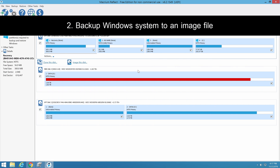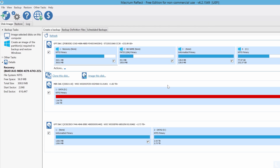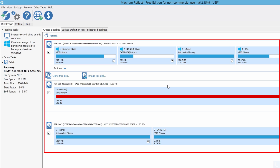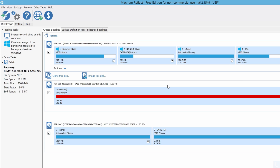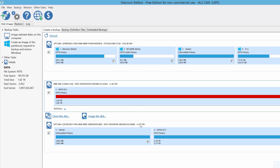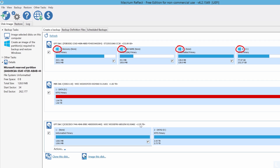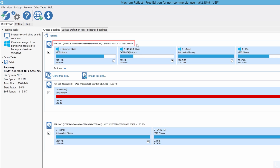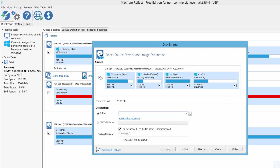Next, backup Windows system to an image file. Open Macrium Reflect and make sure that you are on this tab. Here you see a list of hard disks which you can choose to clone to other disks or back up to an image file. In this example, I have 3 hard disks on this computer. Windows is on the first hard disk, as indicated by the Windows icon in front of these partitions. Select the disk and click Image this disk. On this window, select the partitions that you want to back up by checking these options.